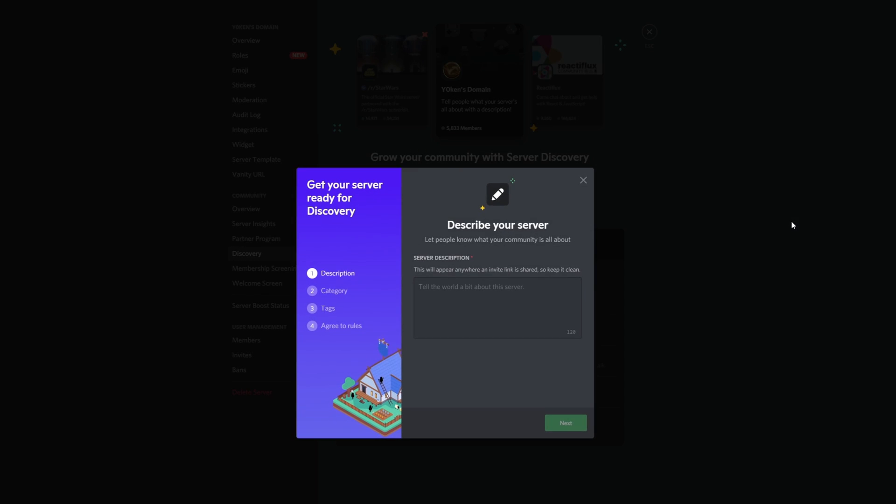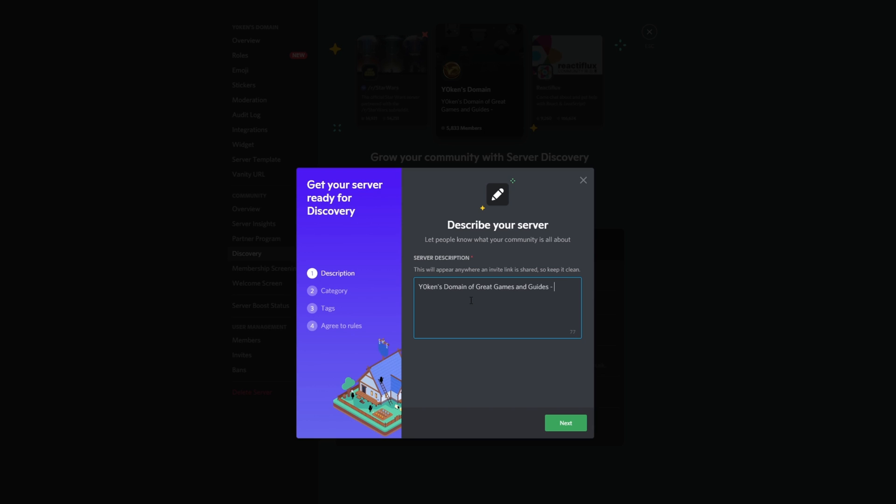Once you have all of those things set up, you can go to server discovery. Let's see, get your server ready for discovery. Describe your server. Let people know what your community is all about. This will appear anywhere an invite link is shared.